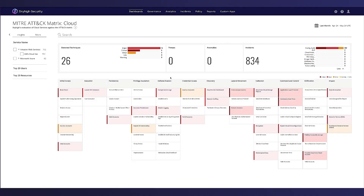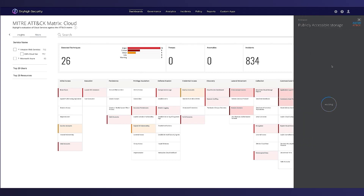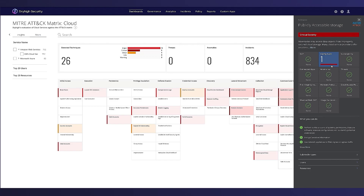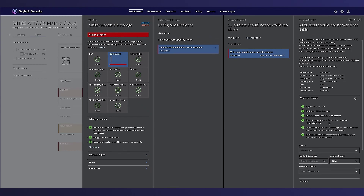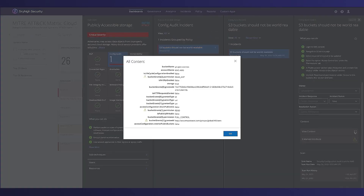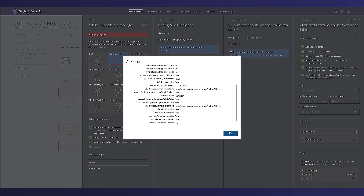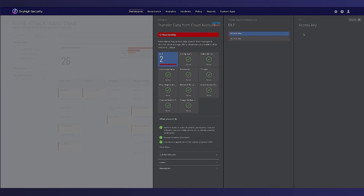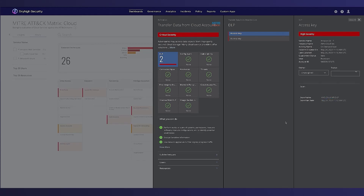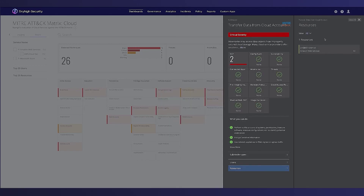We also provide the MITRE ATT&CK framework dashboard, which helps security operation center analysts with investigation and to visualize the threat progression for executed and potential threats and prevent the progression of cloud data breaches. The security response team can identify the misconfiguration, identify the DLP incident, and remediate all misconfiguration and cloud data breaches.